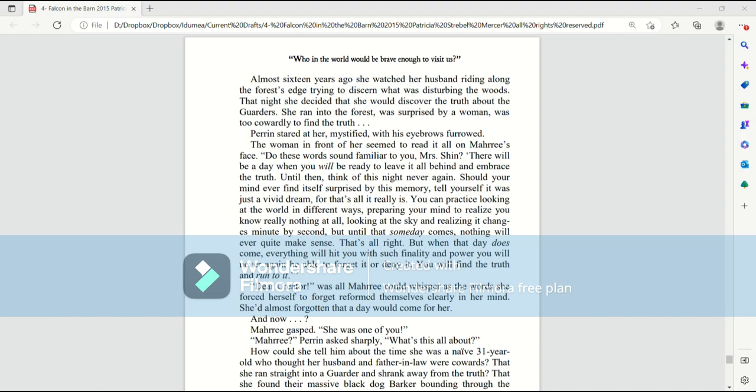Dear Creator, was all Mari could whisper, as the words she'd forced herself to forget reformed themselves clearly in her mind. She'd almost forgotten that a day would come for her. And now? Mari gasped. She was one of you! Mari, Perrin asked sharply, what's this all about?